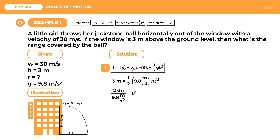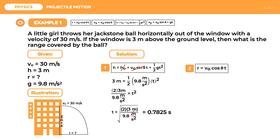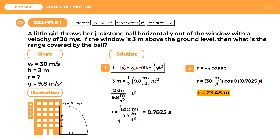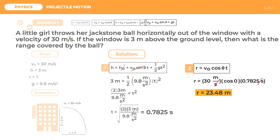To get time, we take the square root of both sides. Meters cancel, and we have 0.7825 seconds. We used four decimal places to increase the accuracy of the final answer. Since we have the value for time, we can now use the range formula. Substituting the values: 30 meters per second times cosine zero times 0.7825 seconds. The unit of time cancels, leaving meters. Simplifying, we get 23.48 meters. This is an example of a projectile launched horizontally.